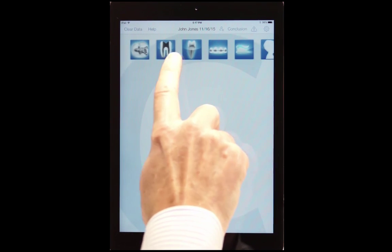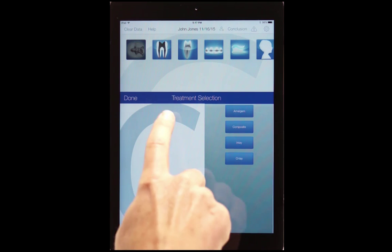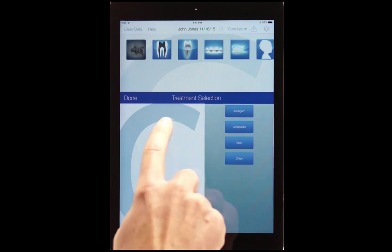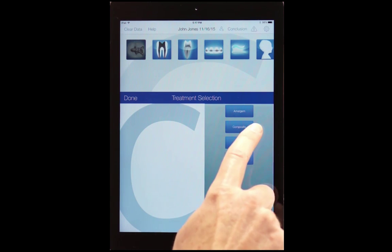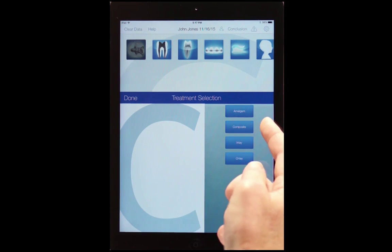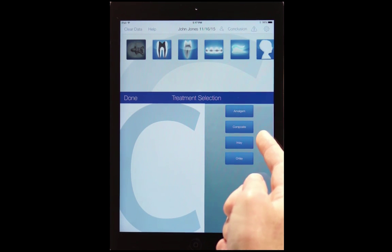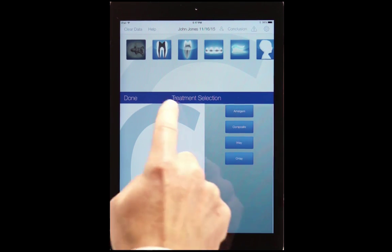If we go to the beginning, you can see from each department we have a treatment selection. For example, in operative, amalgam, composite, inlay, onlay.